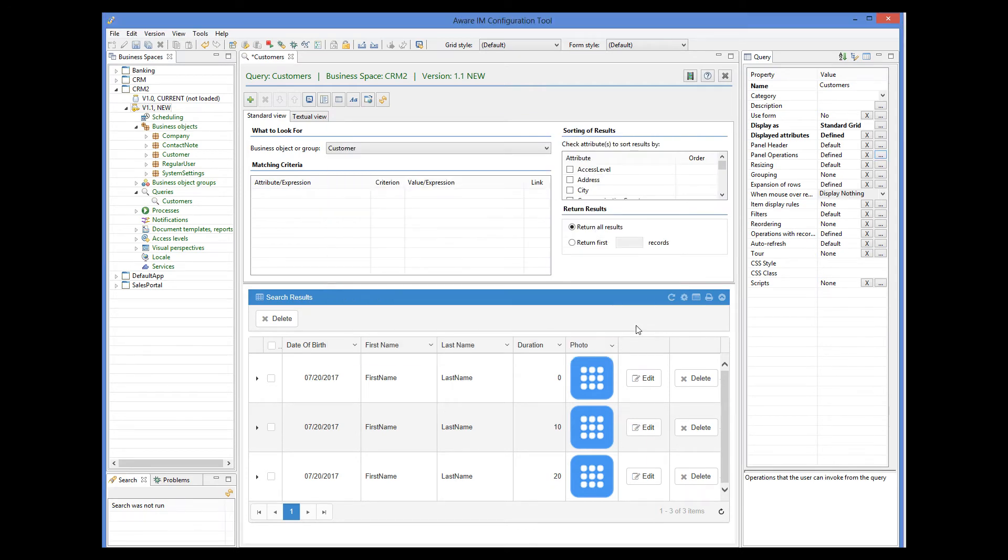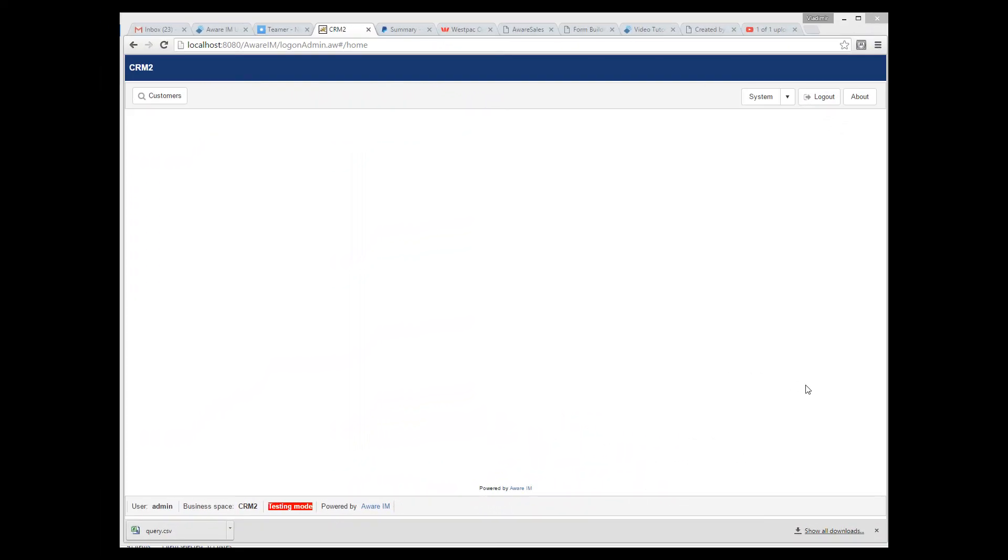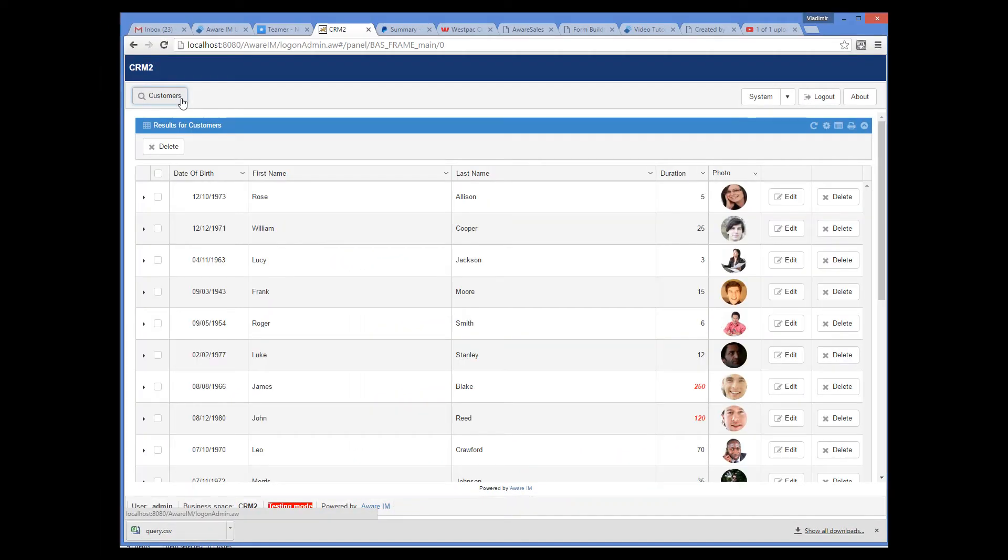Let's see what happens now. When we run our query, it is displayed according to the layout we have specified in the configuration tool. You can see that the date of birth, duration and photo have the widths we have specified. And the remaining width is shared between the first name and the last name.